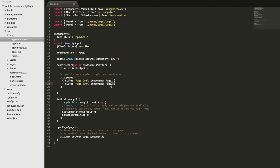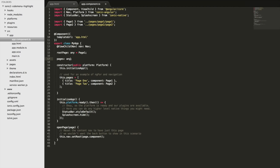One thing to note is the type definition on the pages member variable — it's defined as an array of objects containing a title which is a string and a component which can be anything. You could just use 'any' as well; there are benefits to specific types but we won't get into that in this tutorial.